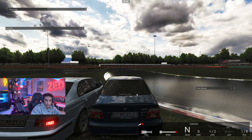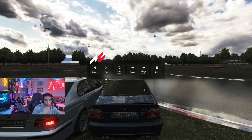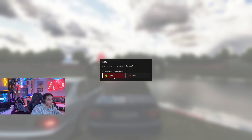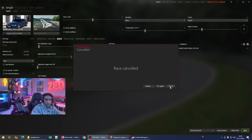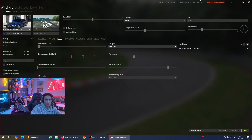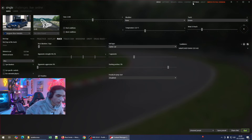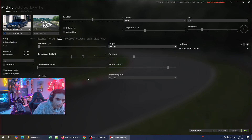That's it guys, I hope you liked this video and it helps you improve the graphics of Assetto Corsa. Sorry, the desktop keeps freezing. This is basically what you need to start improving the quality of Assetto Corsa. If there are any questions, leave a comment and I'll try to help. See you soon guys.